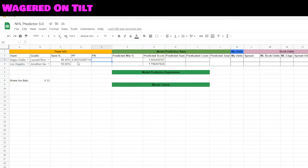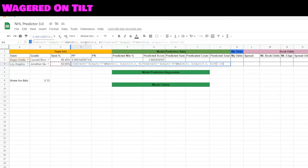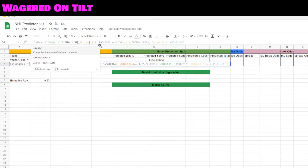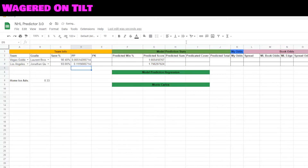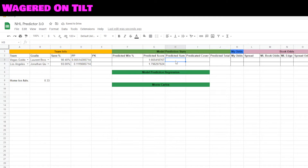That gives us a calculated value of 0.06 for power play goals. Now copy and paste that same formula and invert the values: A3 becomes A4, A4 becomes A3, and C4 becomes C3. Hit enter. For our predicted sum we say G3 plus D3.